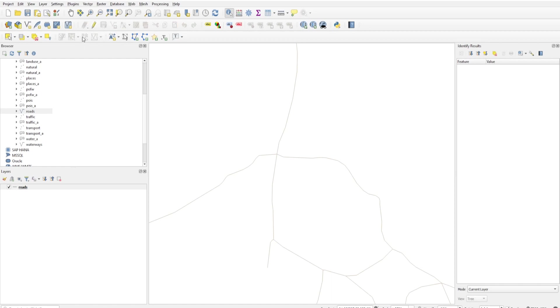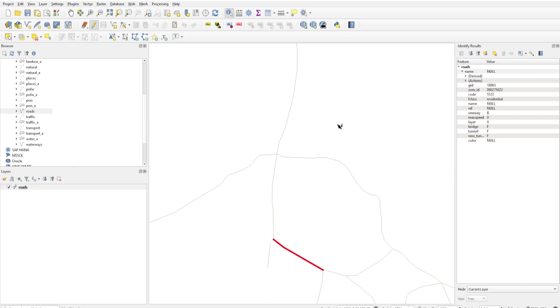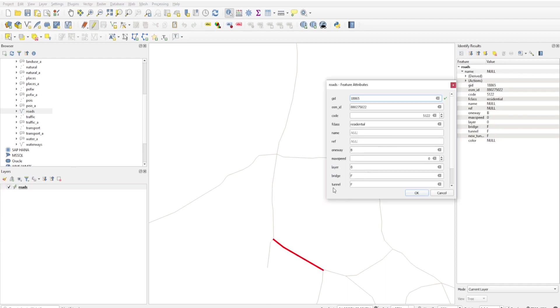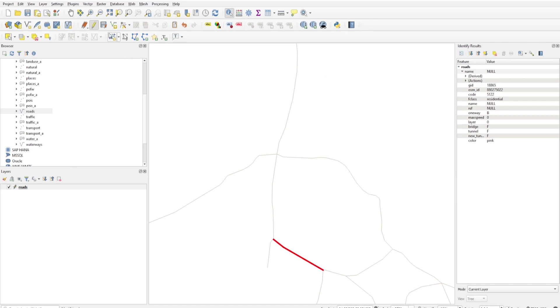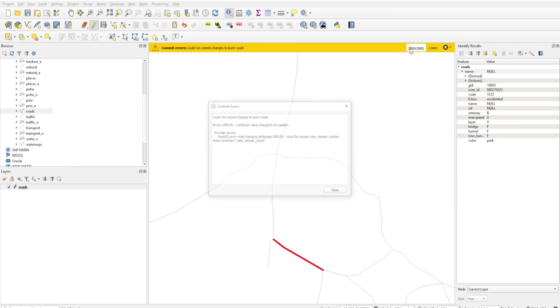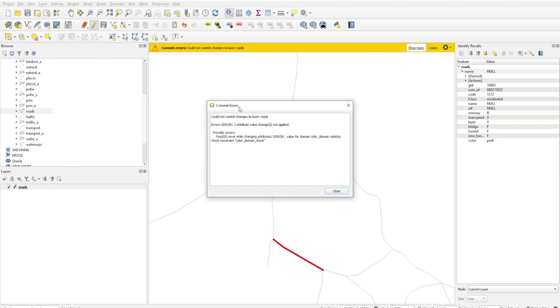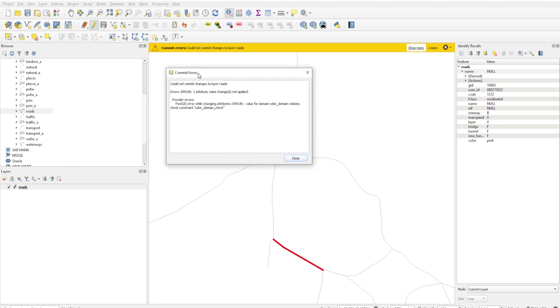You can toggle editing off. Now I will enter a value which doesn't exist in the domain name - that is 'pink'. If I enter pink, click OK, and then click Save, it will give me an error. If I click Show More, this will show us the details.